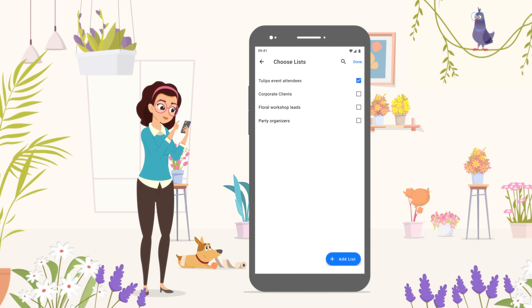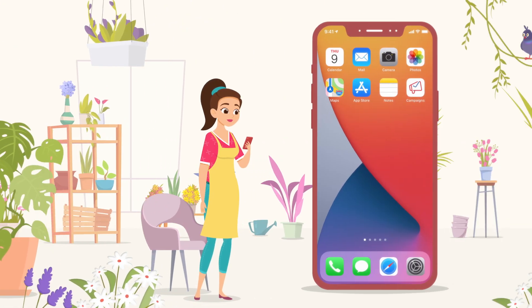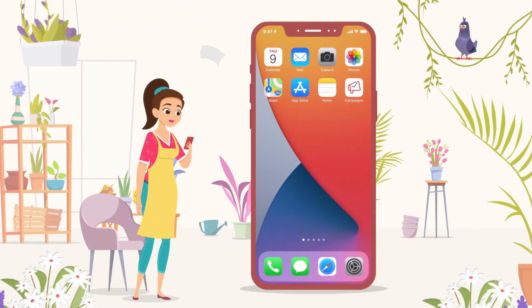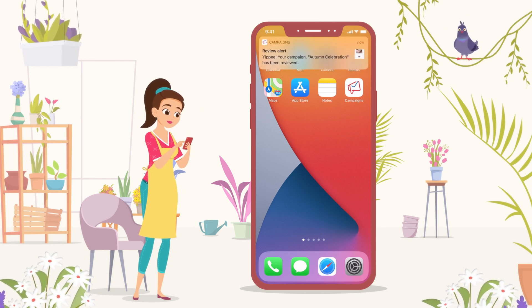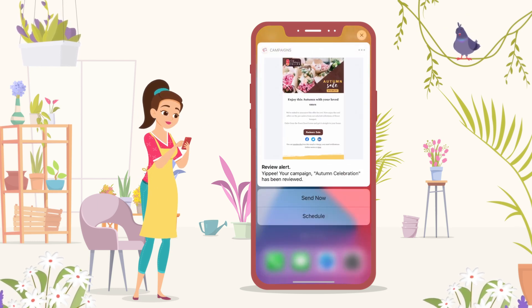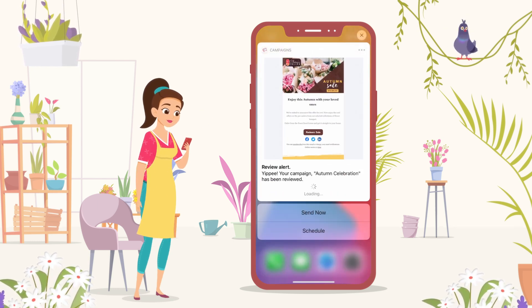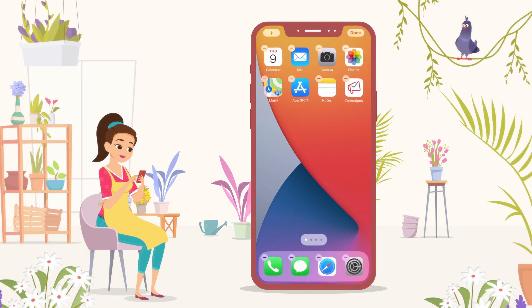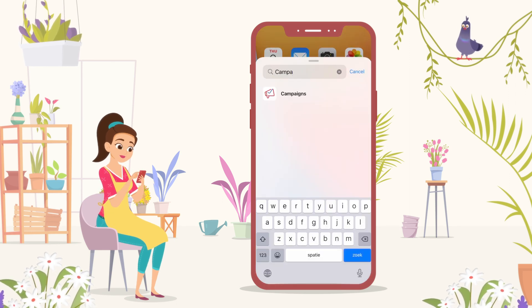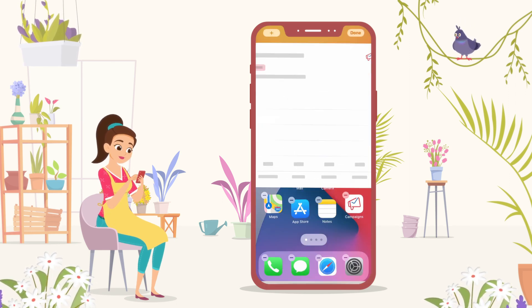Once everything is done, Clara gets the campaign reviewed and receives a notification of the same. She instantly sends it to her customers without even opening the app. She even adds a widget to her home screen to track the campaign's performance.